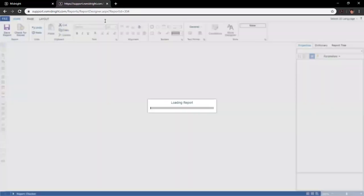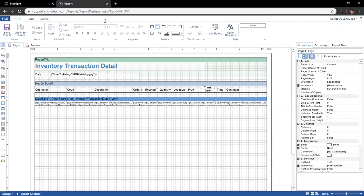We have the ability to plug in a date range and also a customer name, so that way if we need to return information to a client showing them their consumption or usage of inventory, we can do so. Within the editor itself, we have access to a variety of features that allow us to customize how this report looks.